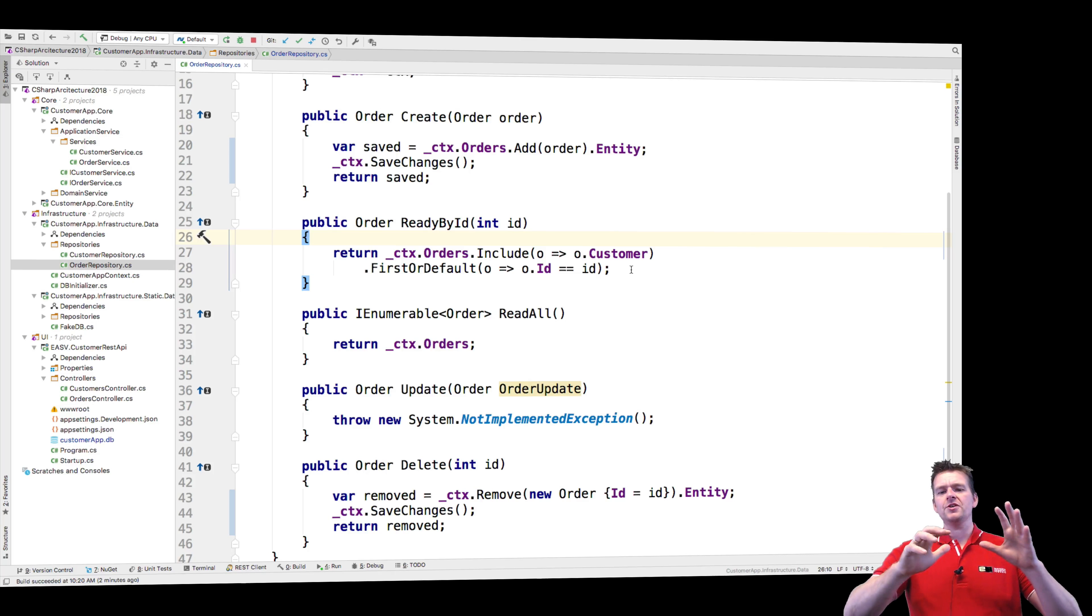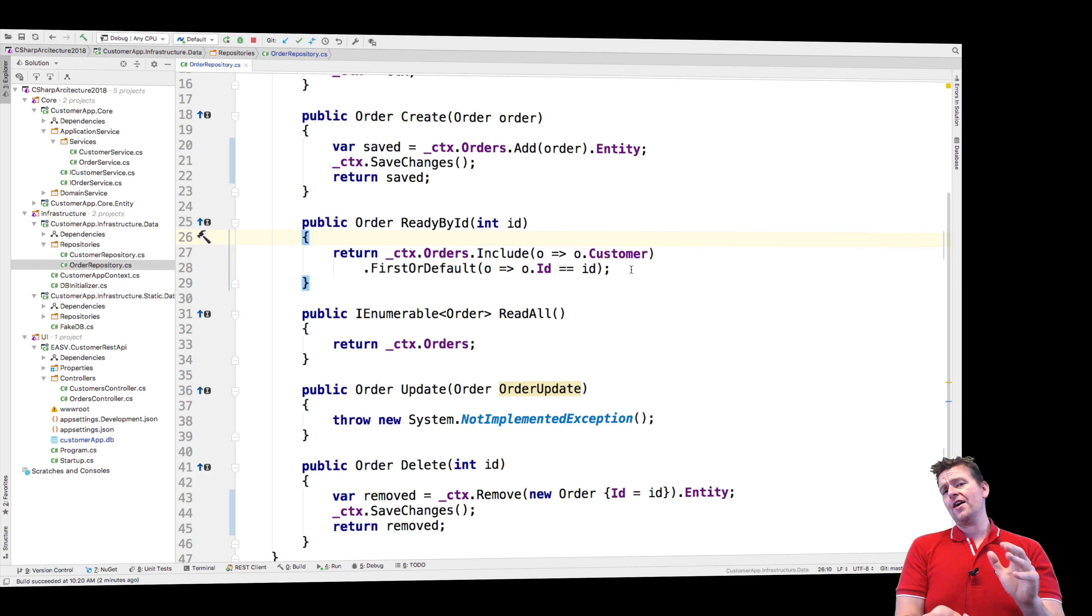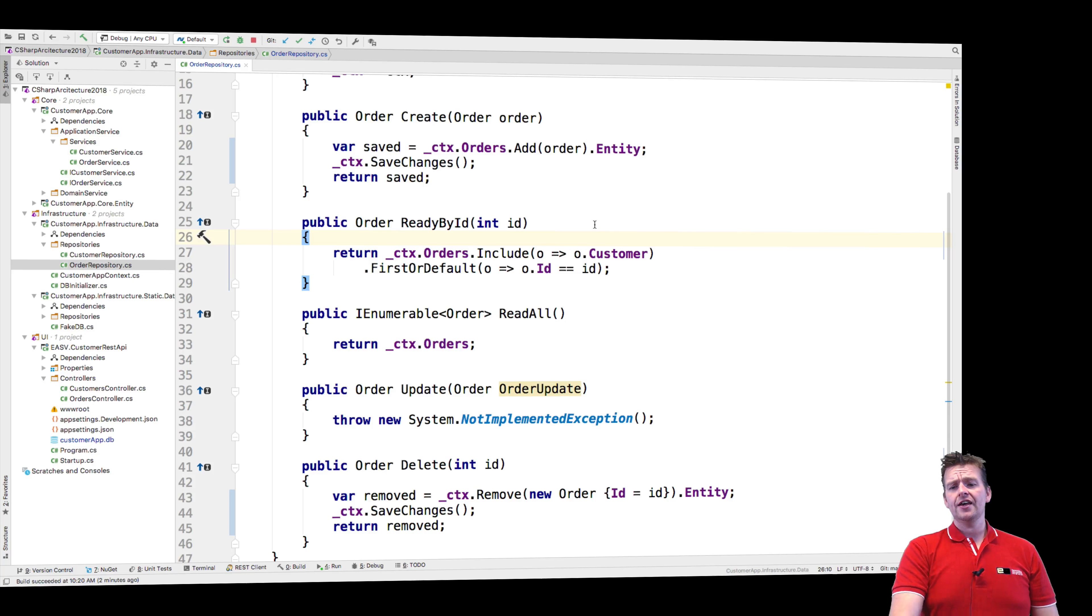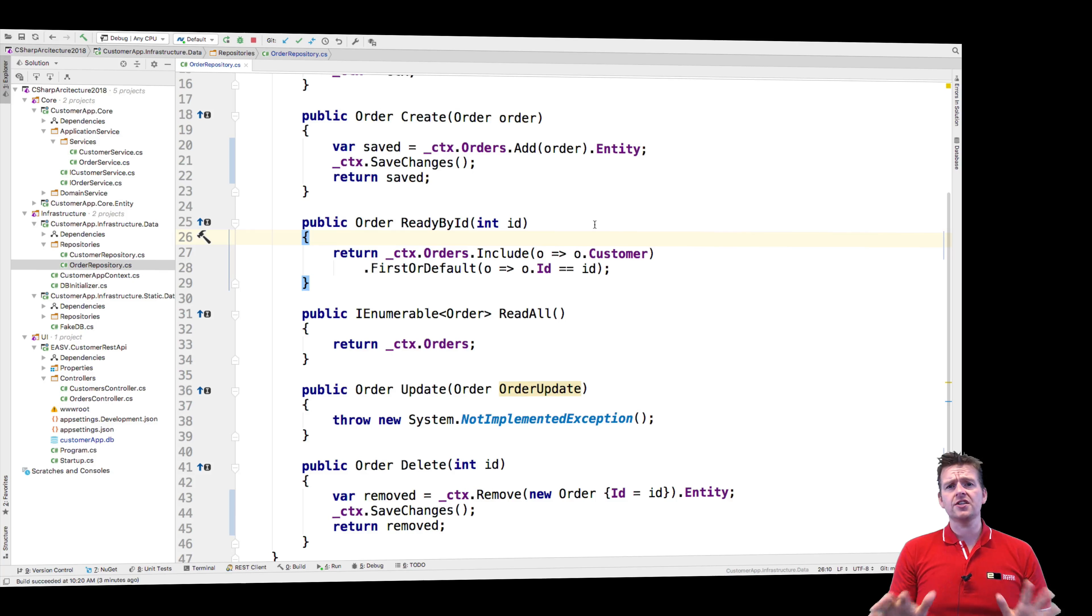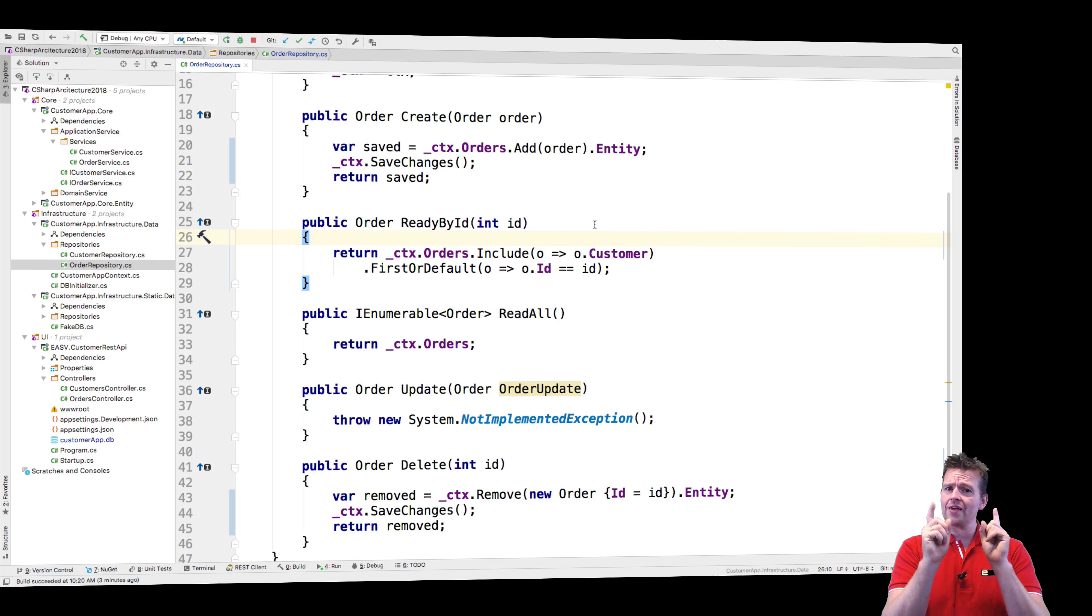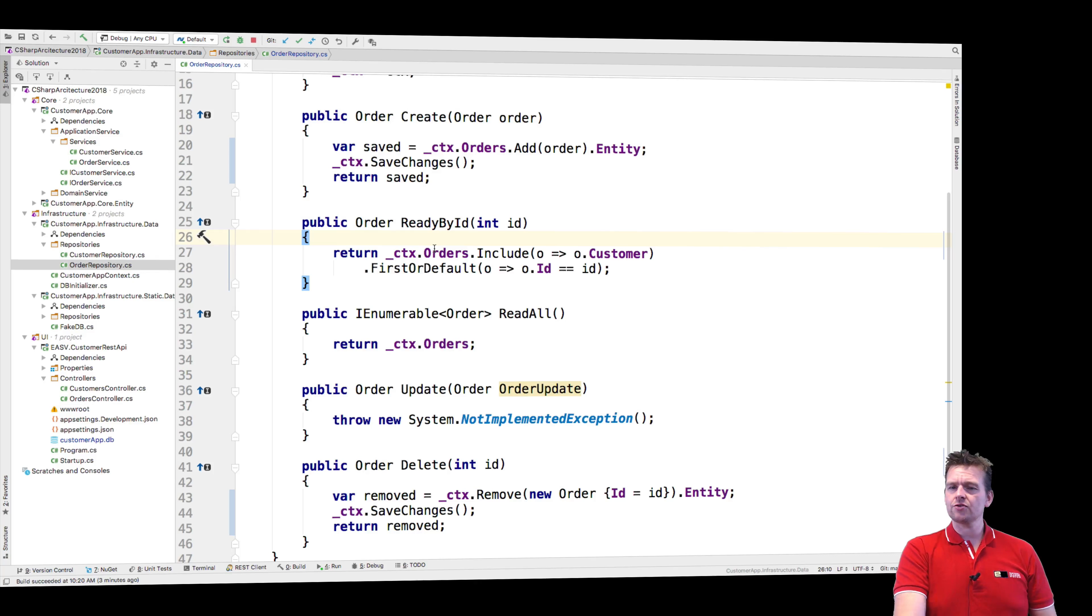So that pretty much means in the context right now, all I have after this action has been run is a single order with a single customer. The rest of the database is not in there. It's only the single order and the single customer that's in the database right now. Sorry, in the DB context right now.